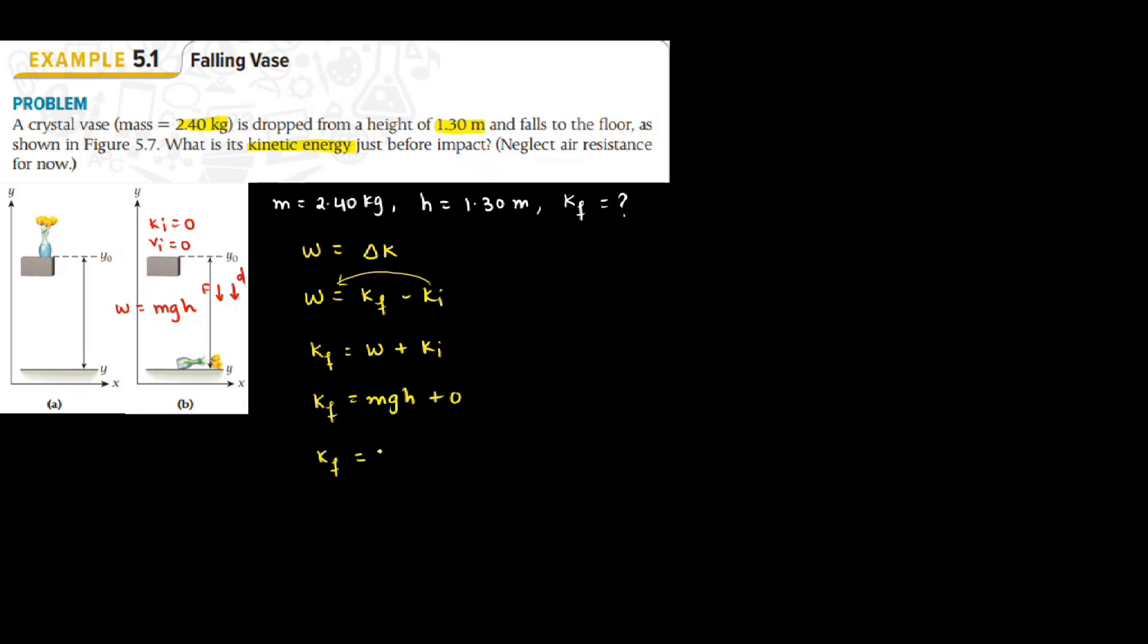Now calculate. Mass of the vase is 2.4. G is 9.81. Height is 1.30. And then you get your answer as 30.6 Joule.